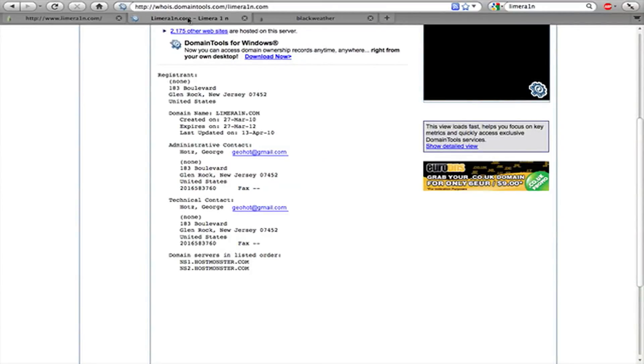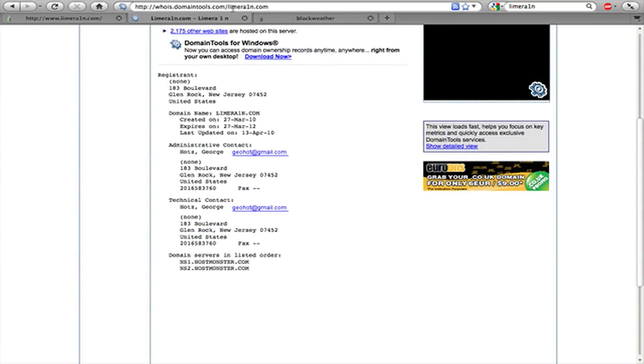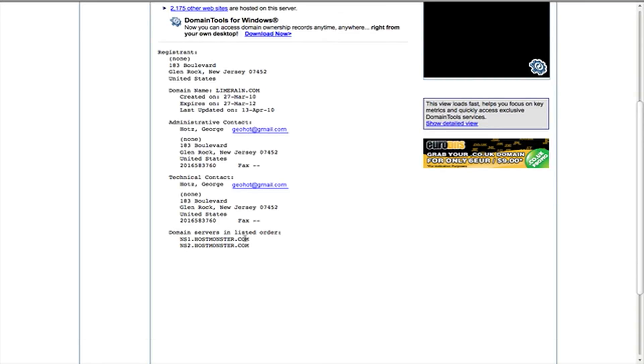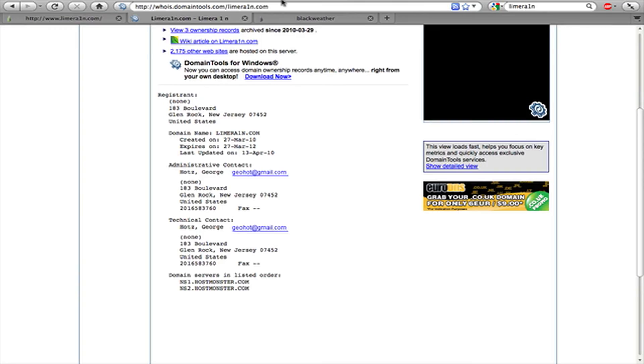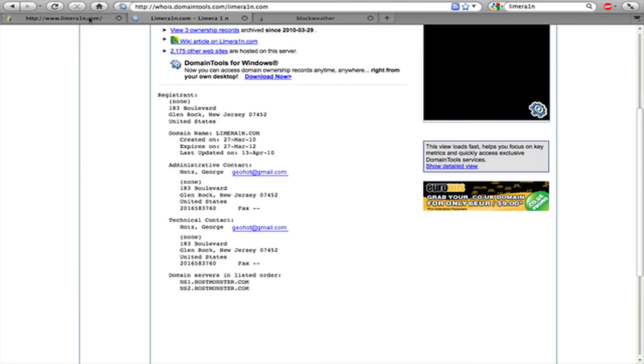I want to bring up this one page. If you search LimeRain, you can go to the Whois Domain Tools website and see that it's registered to George Holtz, GeoHot. So that could be fake, but it's more proof this is real.